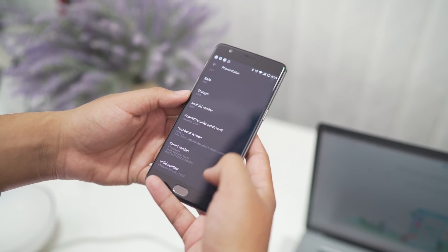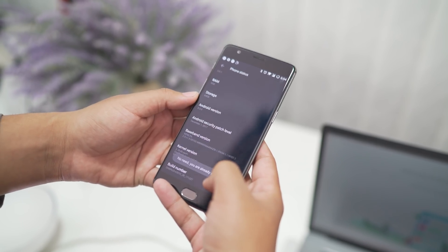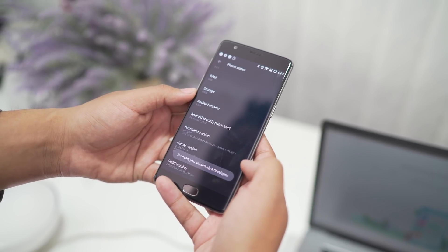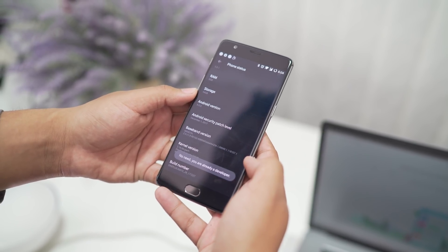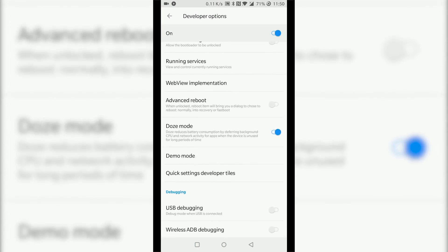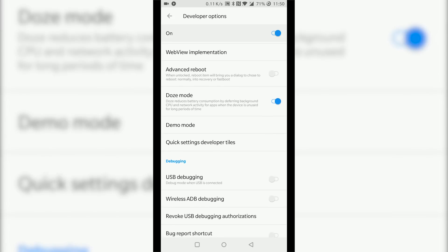Now on your phone, go on to Settings, About Device, and tap the build number seven times until the developer option is on.